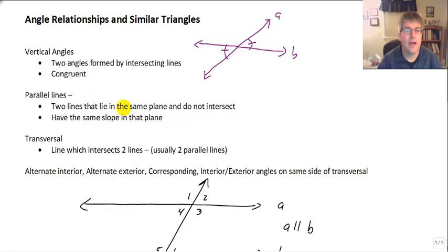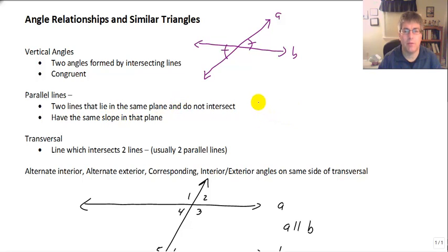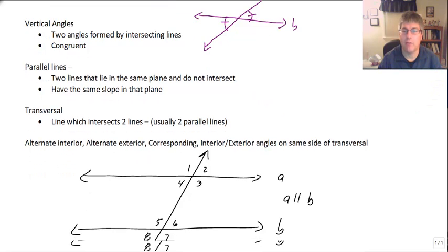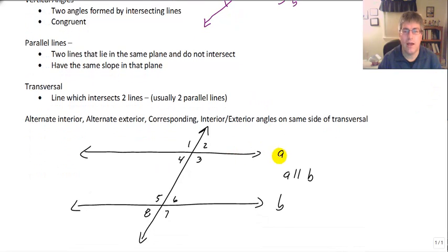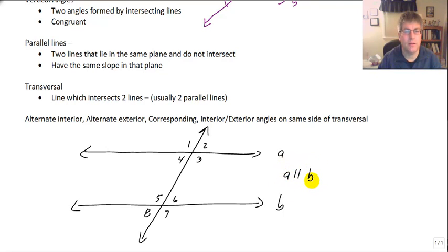Parallel lines are two lines that lie in the same plane and never intersect. Those two will have the same slope within that plane. So in the diagram here below I have two lines, lines A and B, and they appear to be somewhat parallel. I have shown that A is parallel to B, so we know that those two lines are parallel.